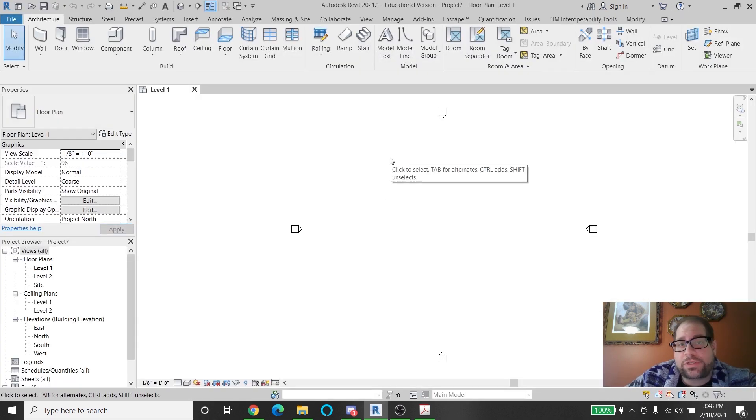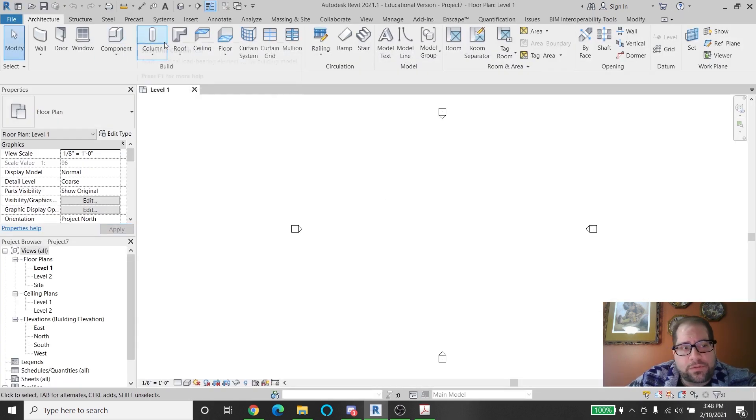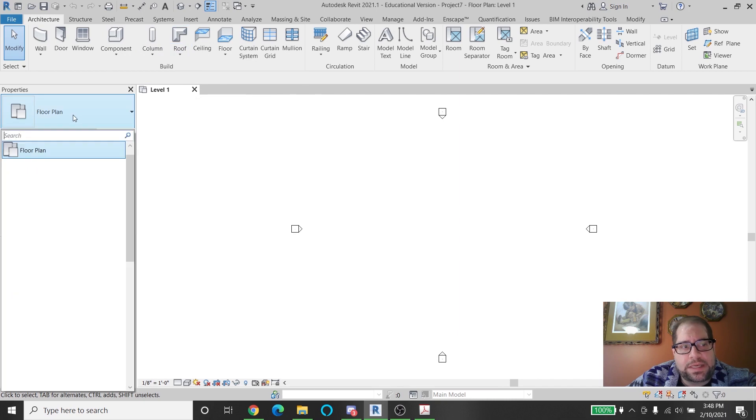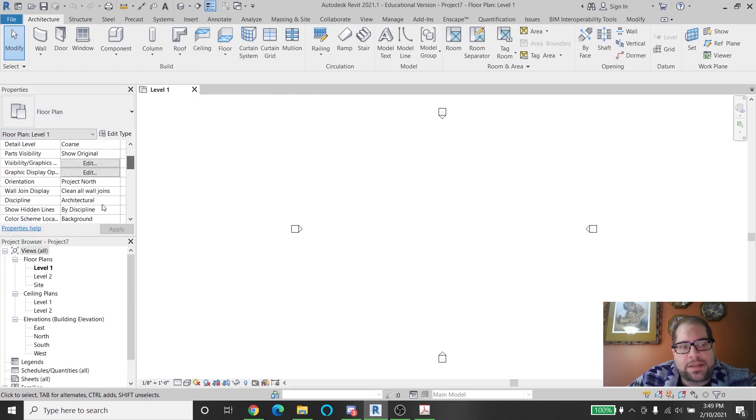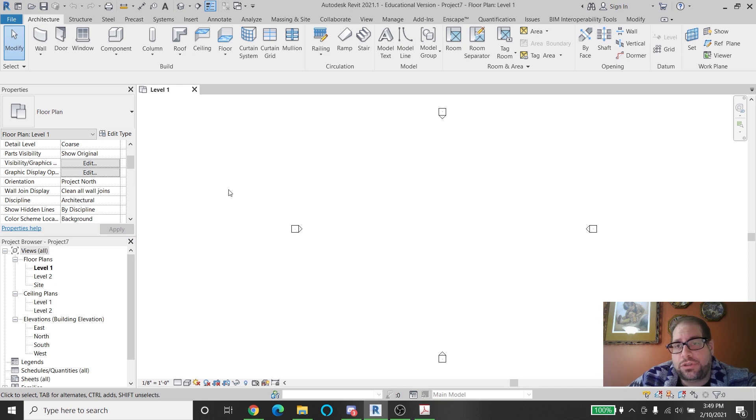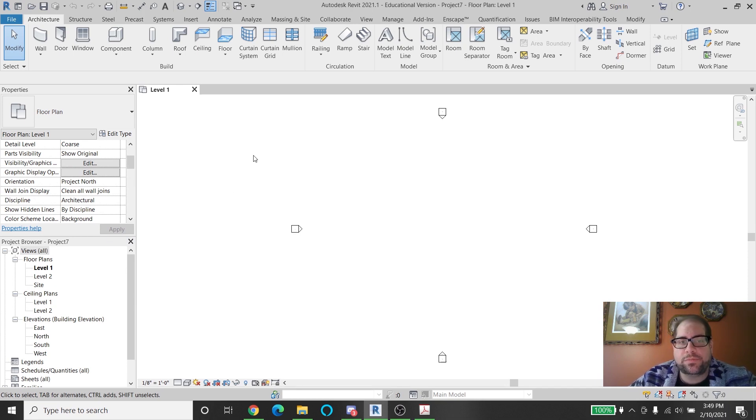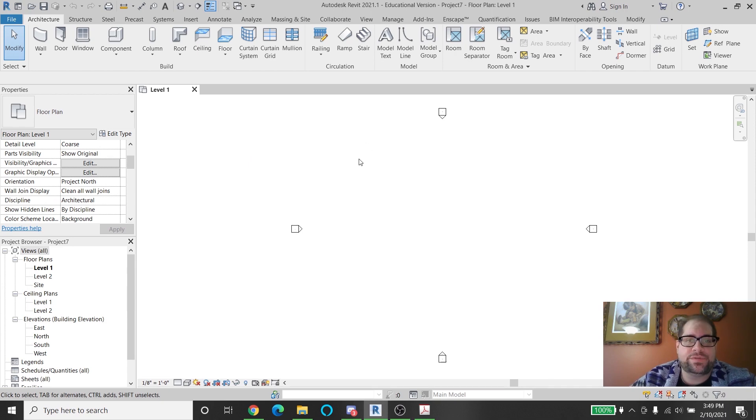We've already talked about the interface including the ribbon, the type selector, the properties palette, the project browser. All these things you should be familiar with by now. So if you need to review them please take a look at the previous videos that we published.